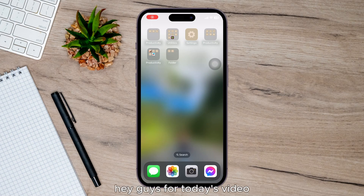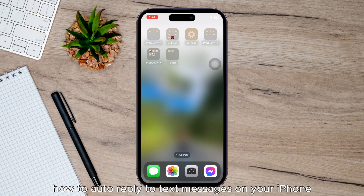Hey guys, for today's video I'm going to show you how to auto reply to text messages on your iPhone.